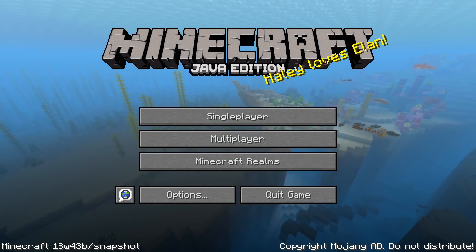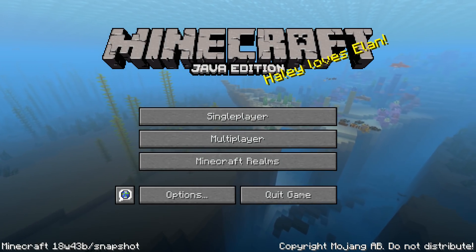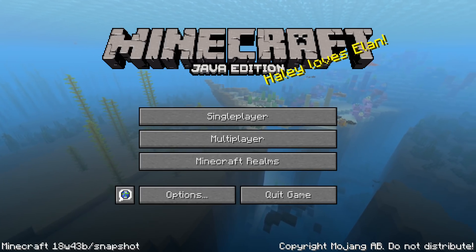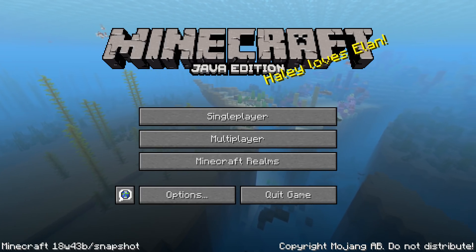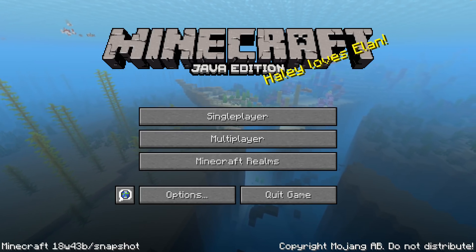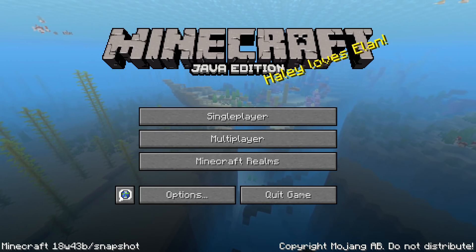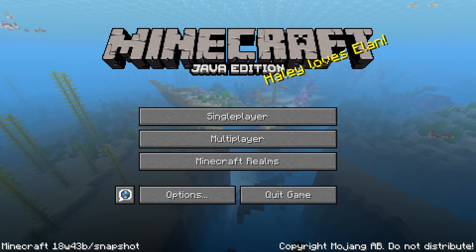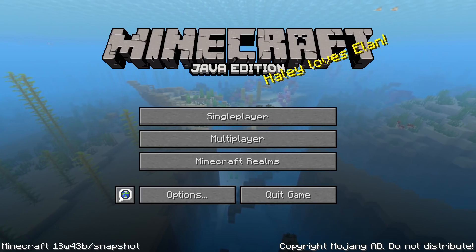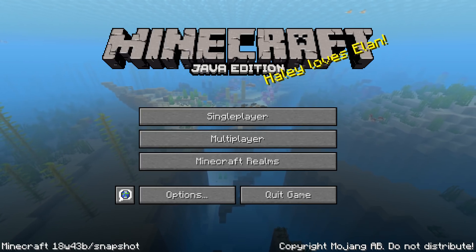Ladies and gentlemen, welcome to part 2 of my news video for Minecraft Snapshot 18w43a and 43b. If you haven't seen it, the first part was about all the gameplay features, all the stuff that you'll find when just playing the game normally. That is on a card right now on the video if you want to find your way there and watch that first.